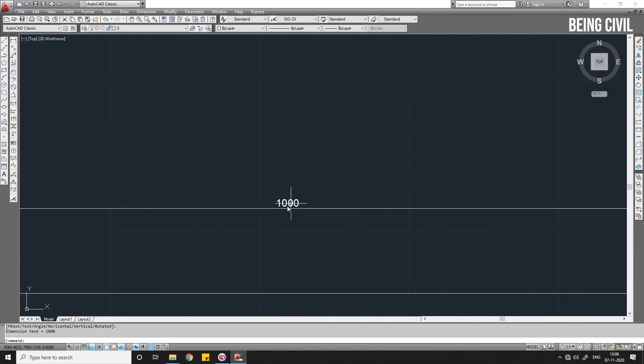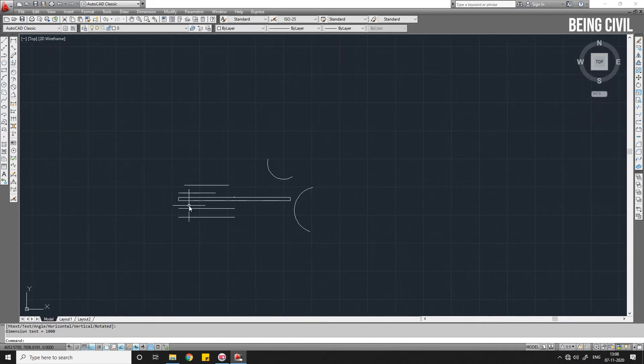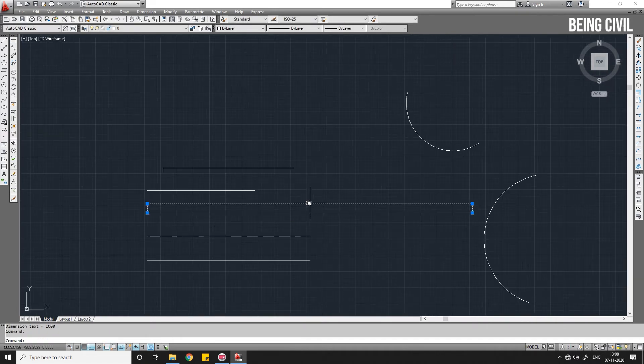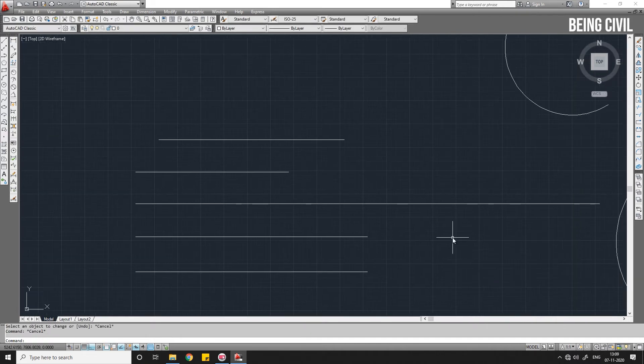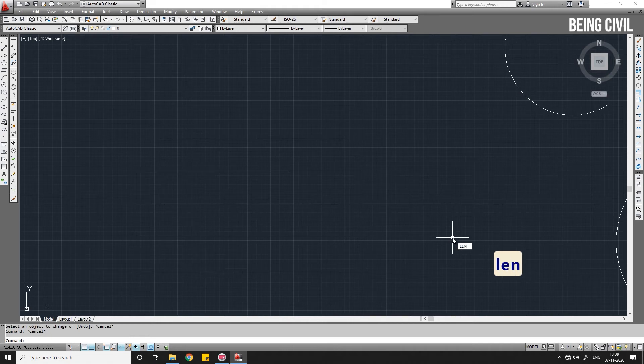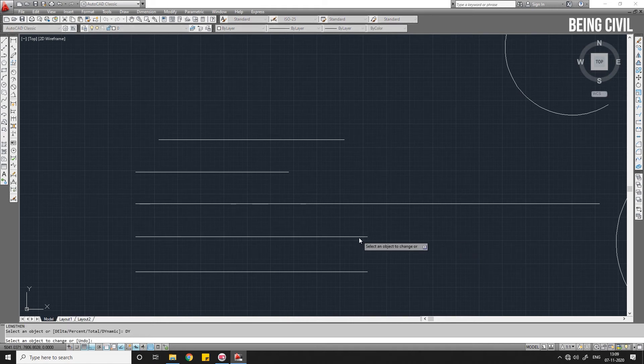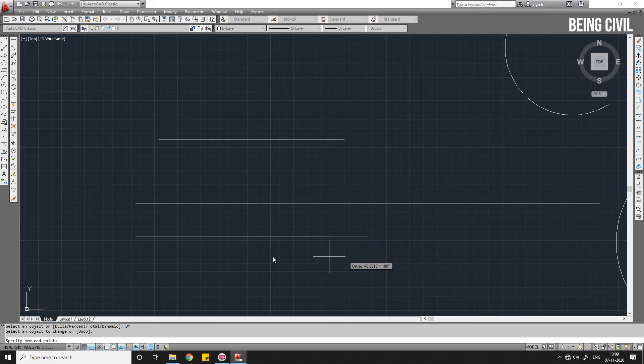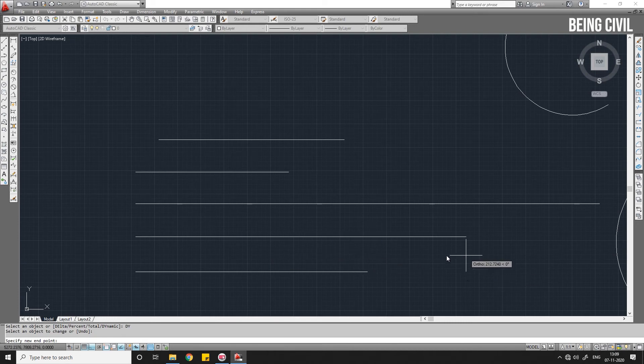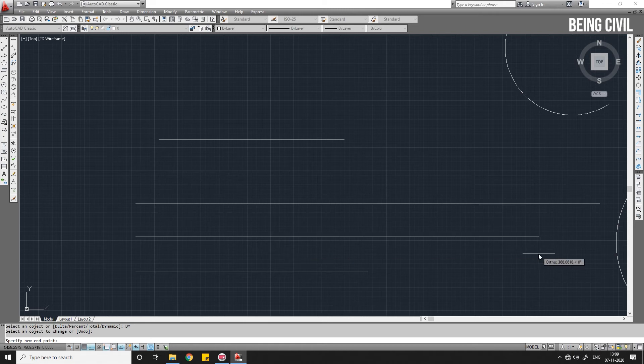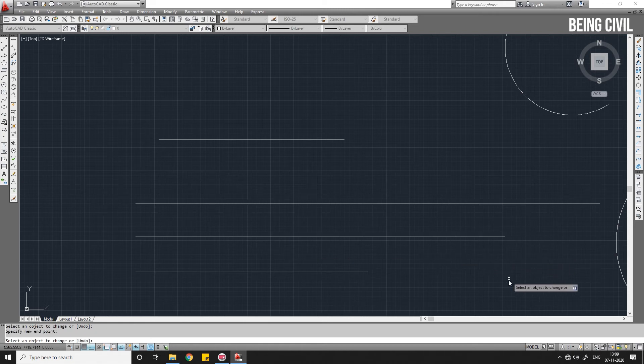Now coming to the last option, which is Dynamic. DY, Enter for Dynamic. If you select this line and move your mouse, the length of the line is dynamically changing. To exit the command after increasing or decreasing its length, just left click on your mouse.